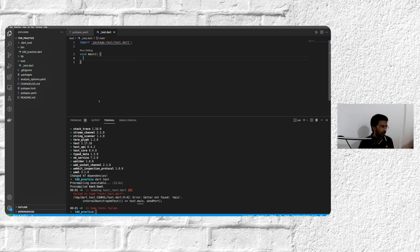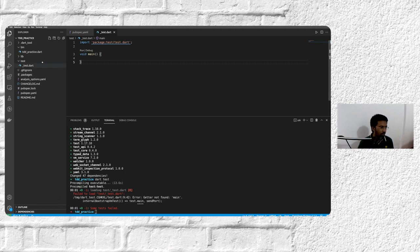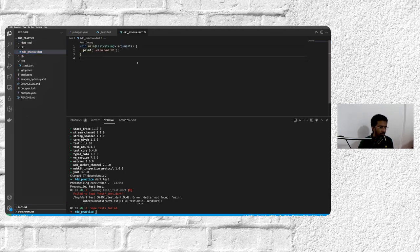And I think that should do it for us. Now VS Code, if you have the latest Flutter plugin and everything installed, what it should ideally do is if you're in lib or bin folder and you press F5, it will run your main class from the bin folder.